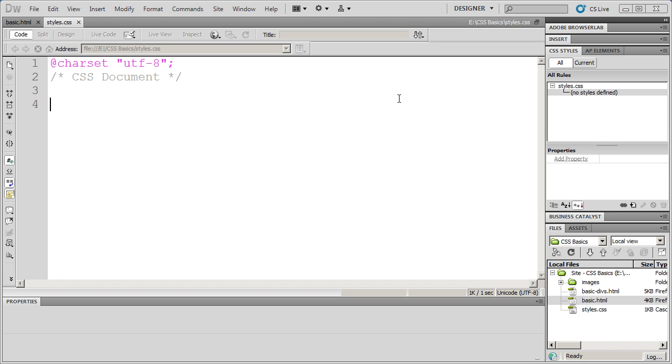Welcome to our video tutorial series on the basics of CSS. In part two of this series, what we're going to talk about is the basic format of a style. Now there are three different locations that a style can be. Styles can be either inline, internal, or external.